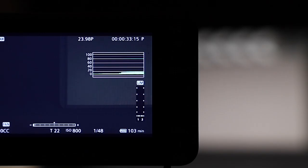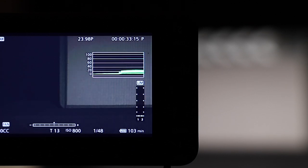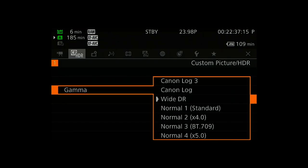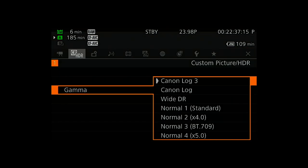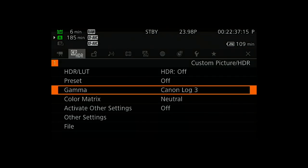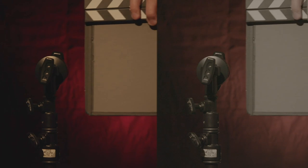If you're at 35 IRE on the C200's waveform in Canon Log 3, you'll know it's at 39 in Cinema Raw light. Let's take a look.